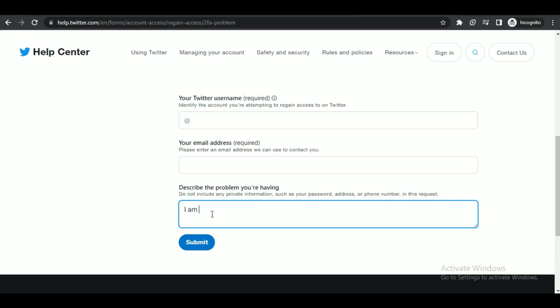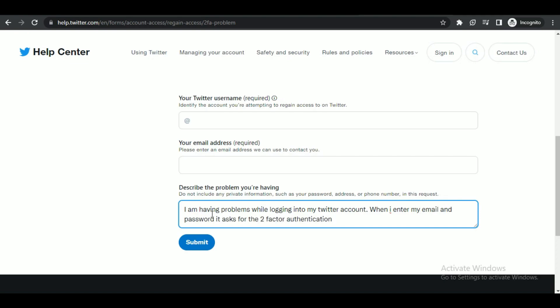After that, click on 'Submit' and you're done. That's how you can recover your Twitter account after losing two-factor authentication. That's all for today's video, guys — hope you liked it. I'll see you in the next one, bye!